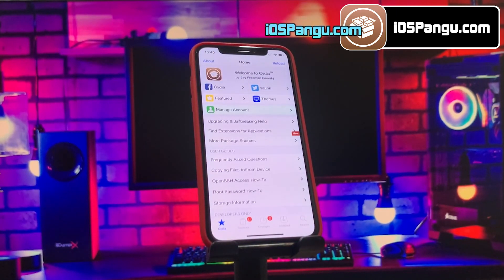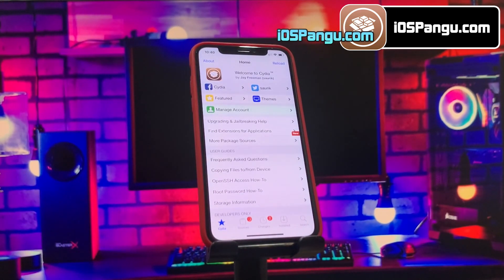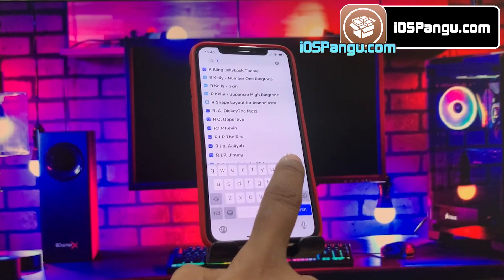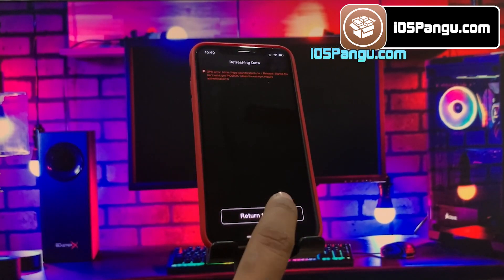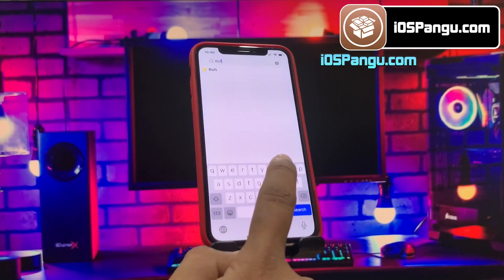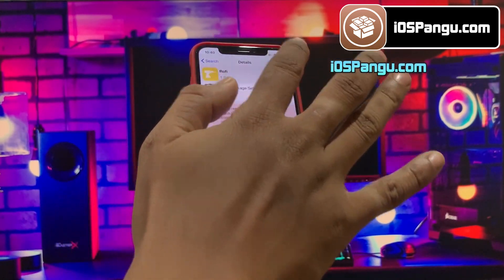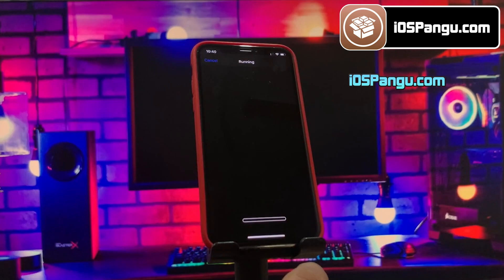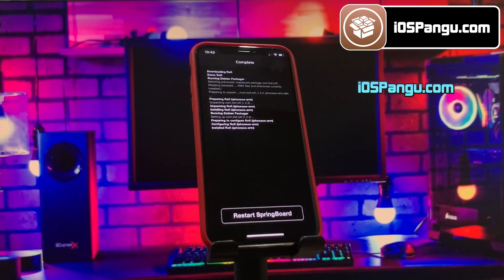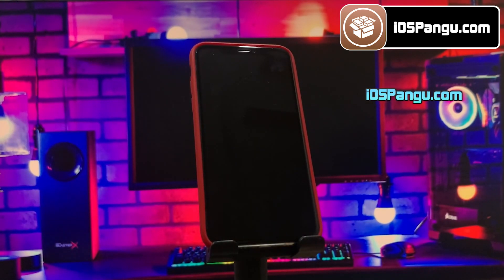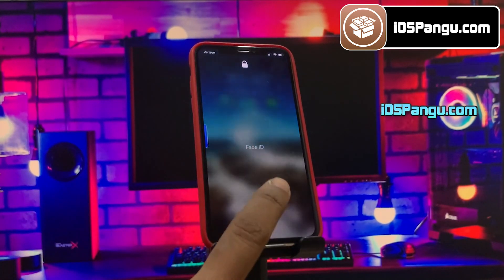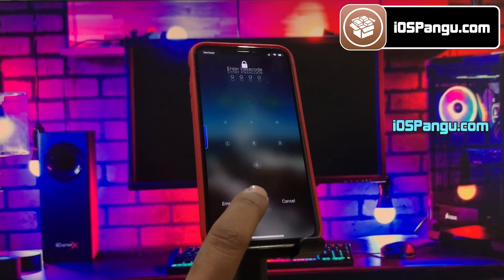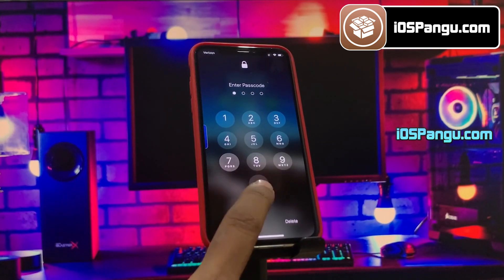Let me install one more tweak — Rophie. Rophie is an app launcher tweak. It's simple, easy to use, and accessible from everywhere. Almost every aspect of Rophie is customizable and there's no limitation to how many apps you want to add. Once the tweak is installed, just respring the device and unlock your iPhone.